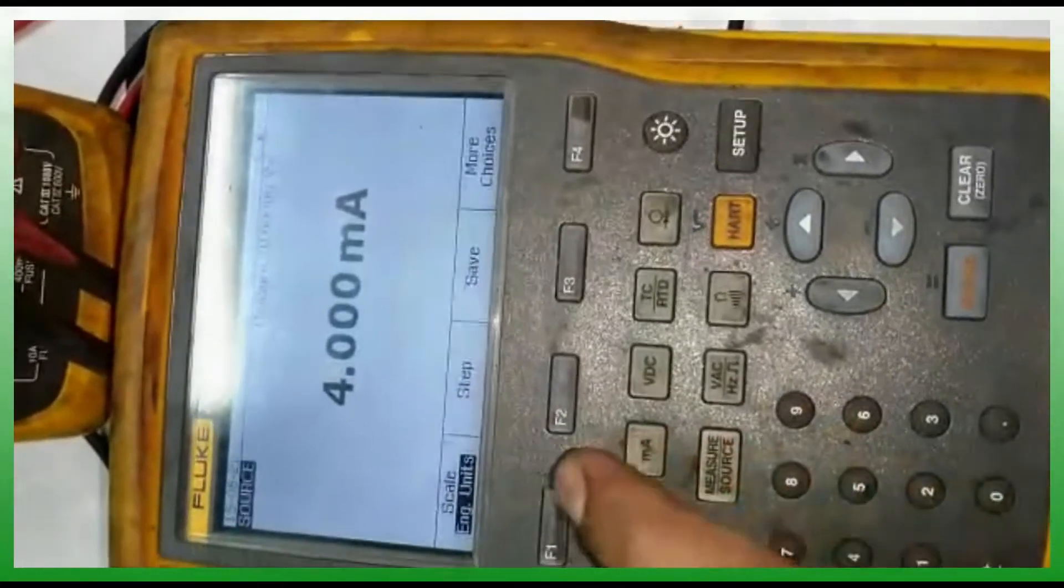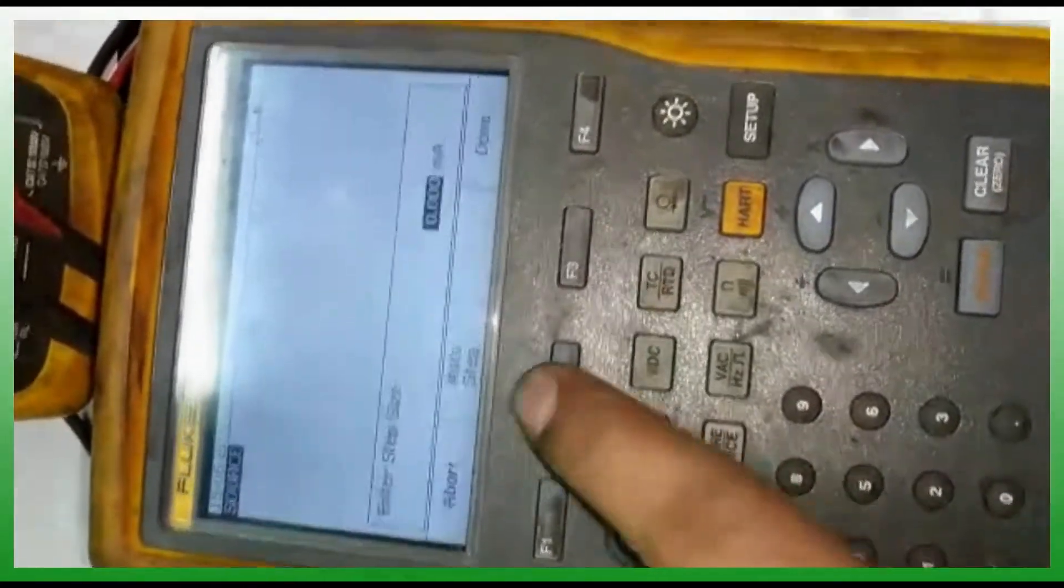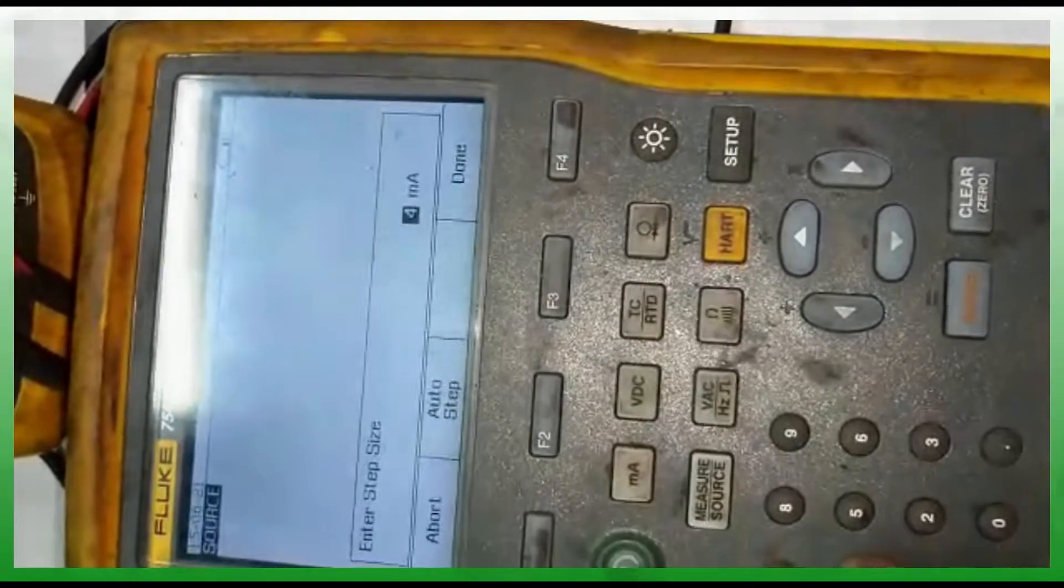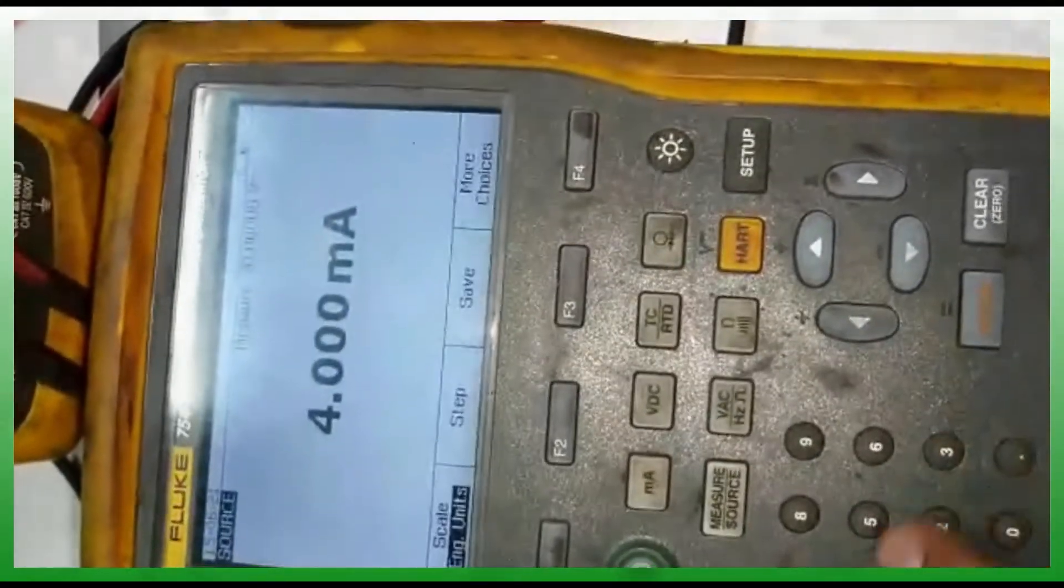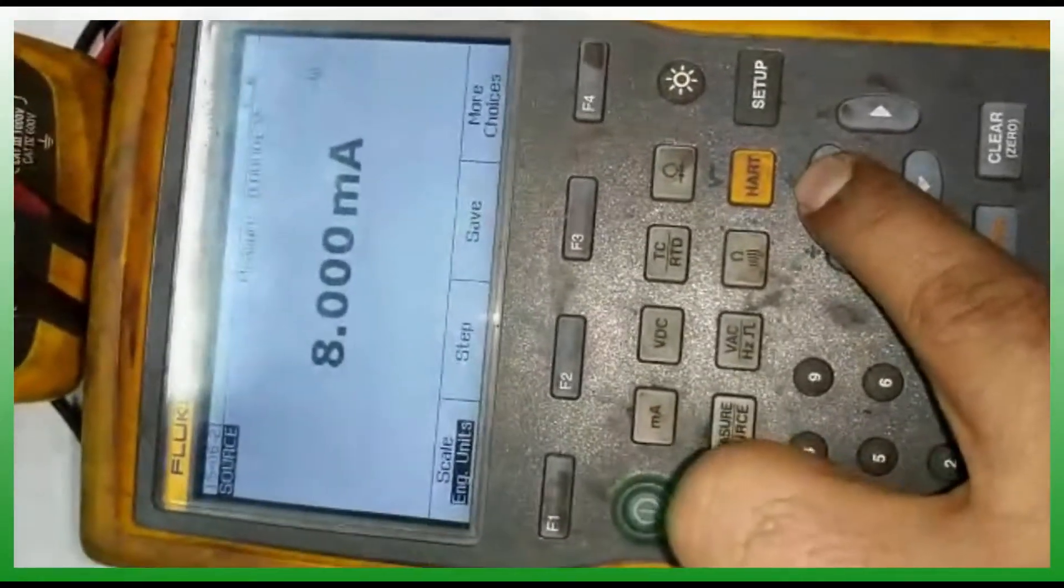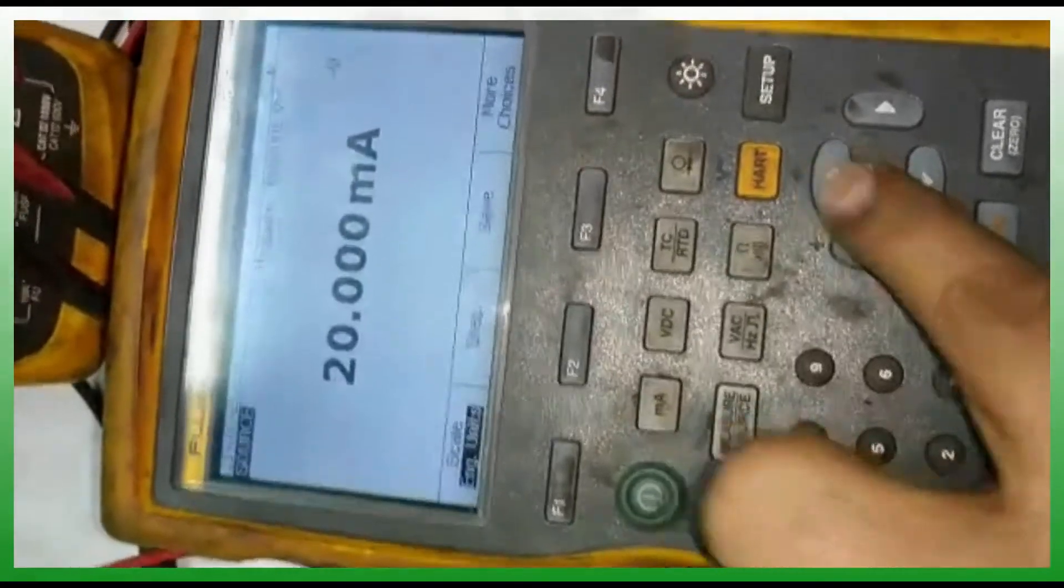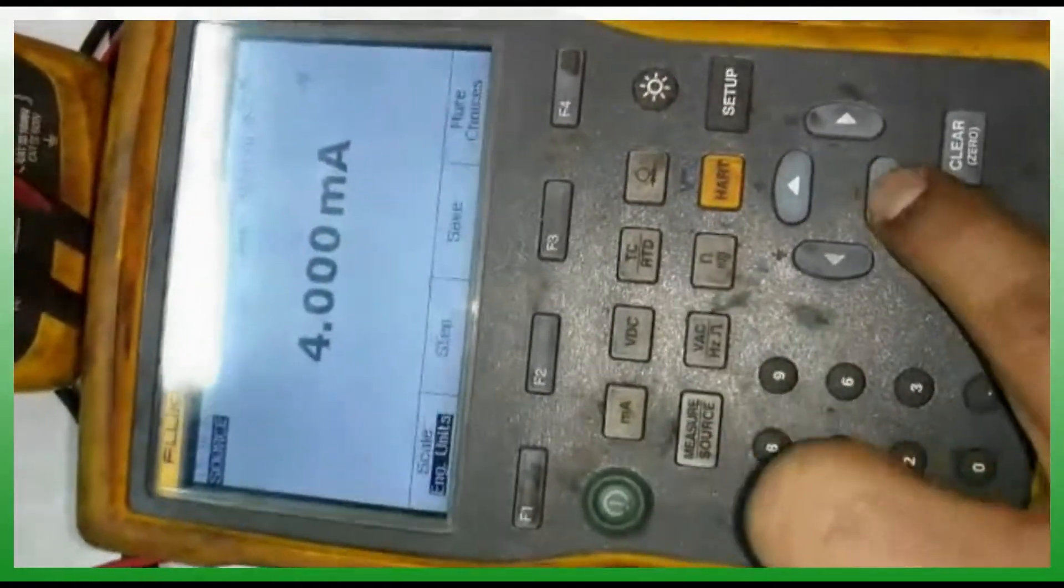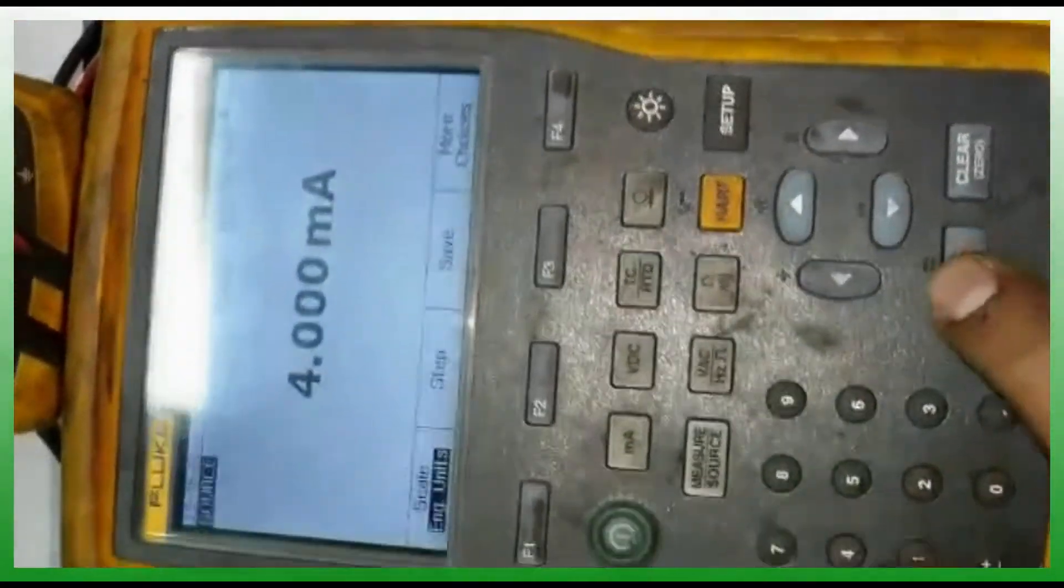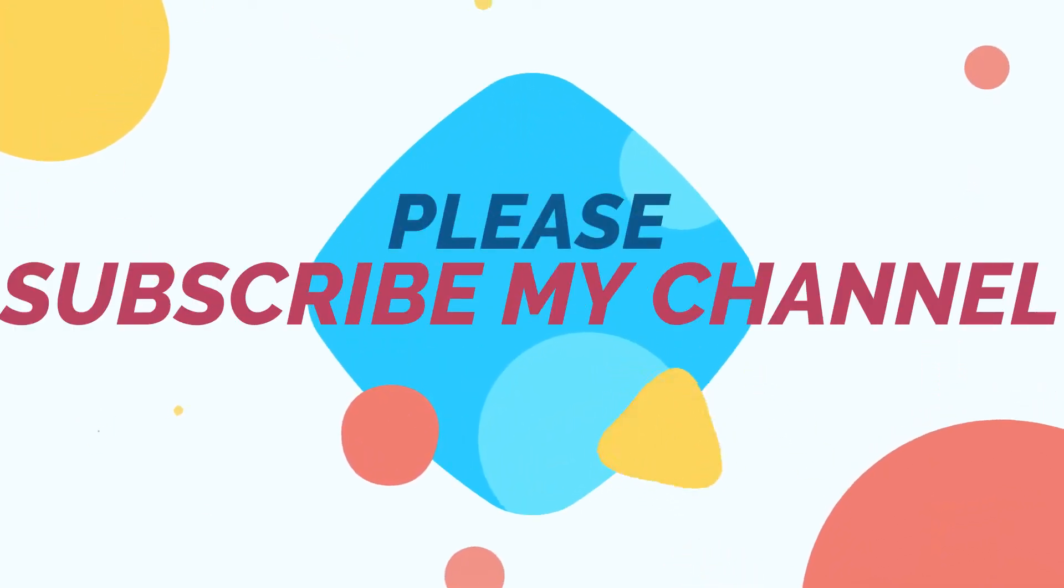So now you are getting 4, 8, 12, 16, 20. 12, 16 like that. This is the way you have to make the setup. Please subscribe my channel and share to your friends.